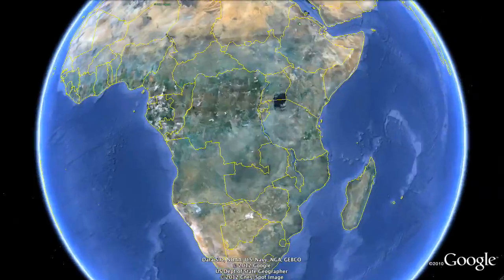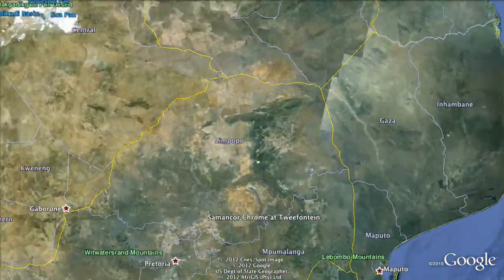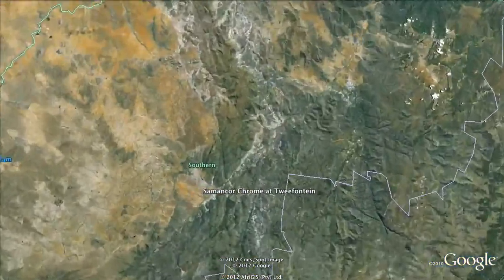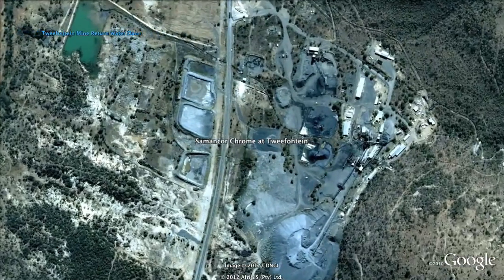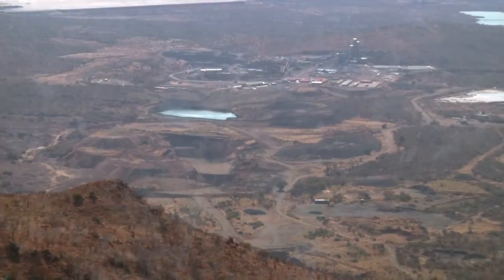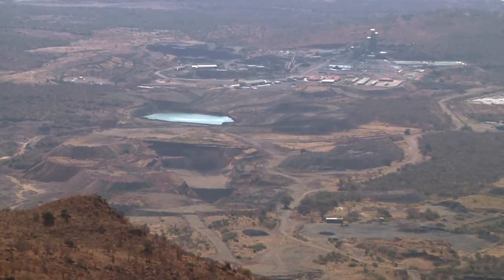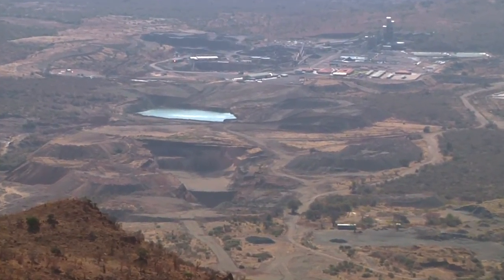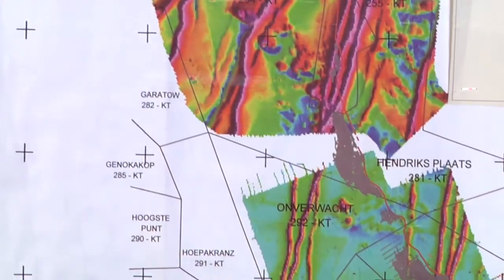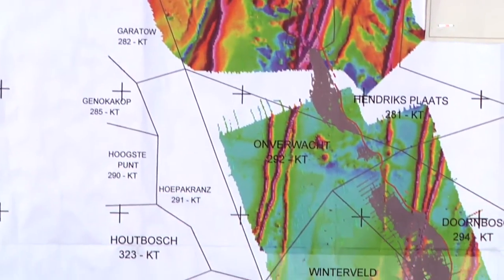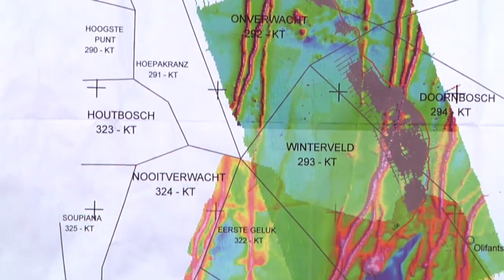Manco Chrome is the largest diversified chrome mining company in the world in terms of our resource base. It consists basically of the chrome of the Bushveld igneous complex, and then we've got eastern chrome mines near the Steelport area in the far eastern side of the Bushveld complex.